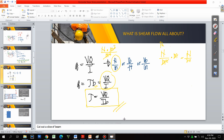This formula tau = VQ/(Ib) will be used in our analysis of the shear flow as well as the shear stress that develops between and among the layers of built-up sections. For you to fully understand this, I will refer you to a video clip regarding the behavior of shear flow.